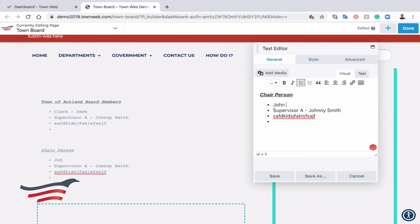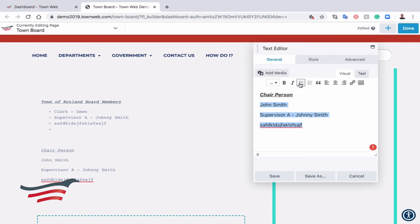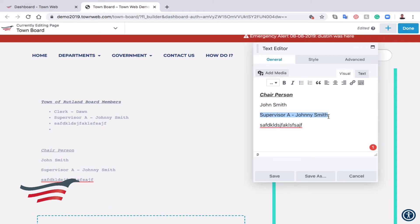John Smith, and again, we don't want a bullet point. Actually, on none of these do we want a bullet point, so let's undo that, and let's put a phone number for John Smith.